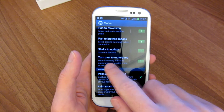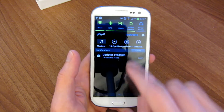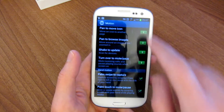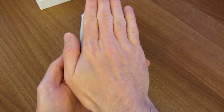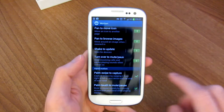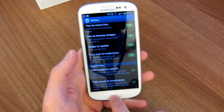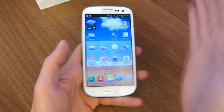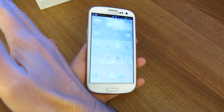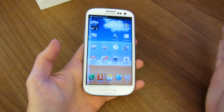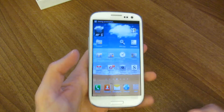Similar to turn over to mute, you can also do palm touch to mute or pause. So let's say we've got music playing — take your palm and go like that and it pauses it. One more basic motion gesture is the palm swipe to capture, which basically lets you do a screenshot by taking your palm and going across. You can go either way or use your whole palm, and same screenshot.